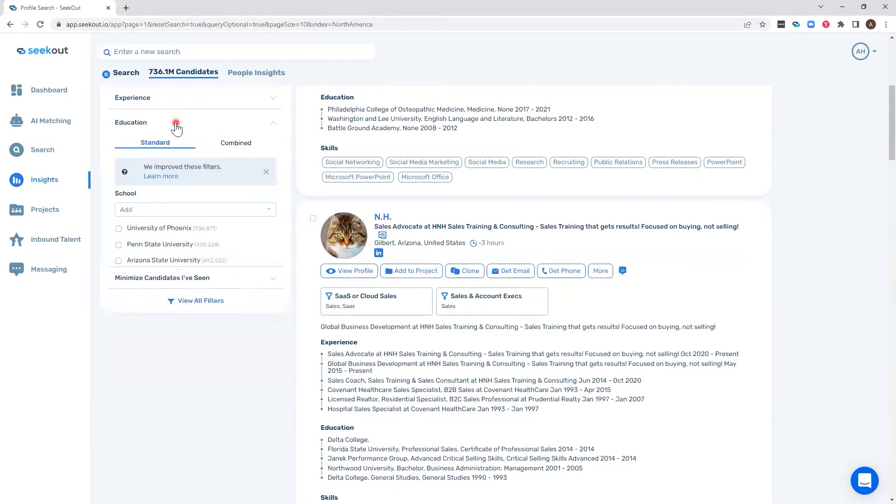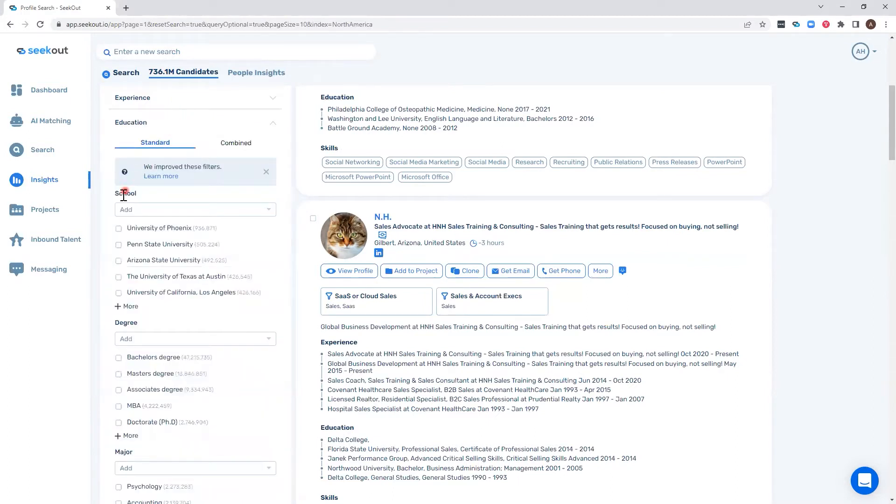And within the new education filter, we have combined school, degree, and major.